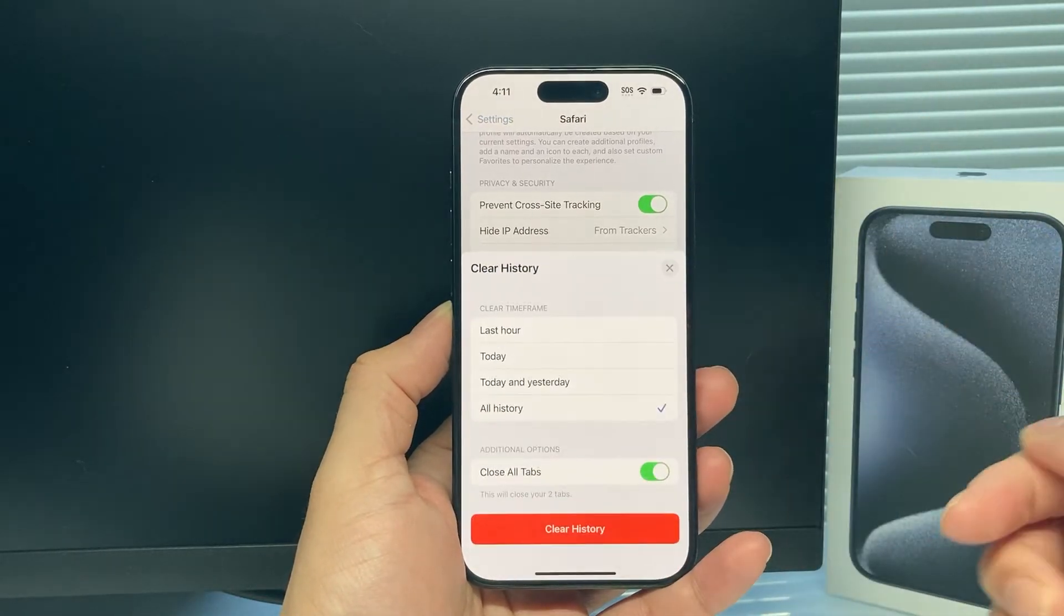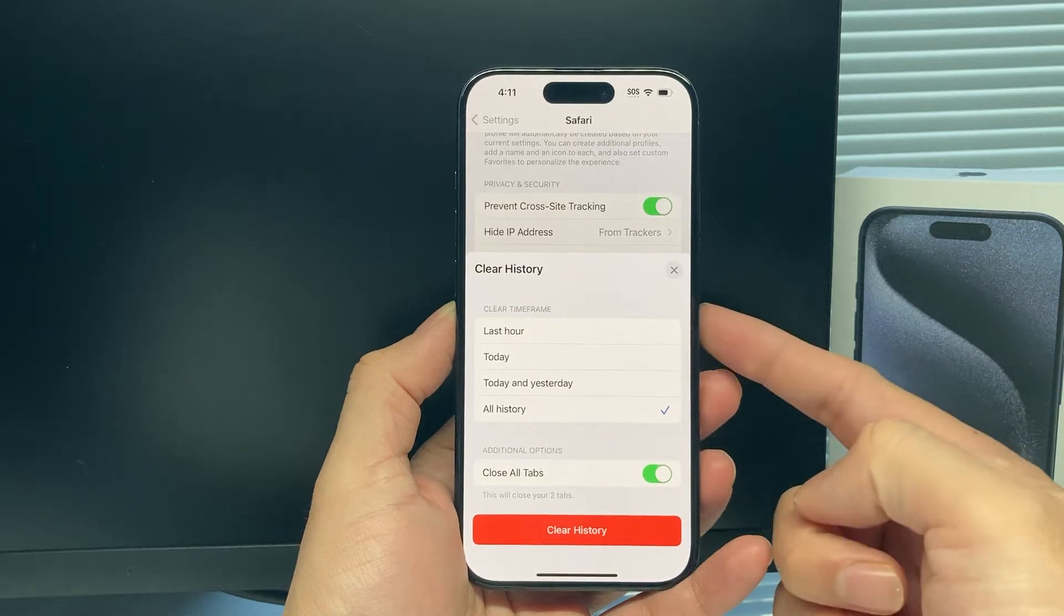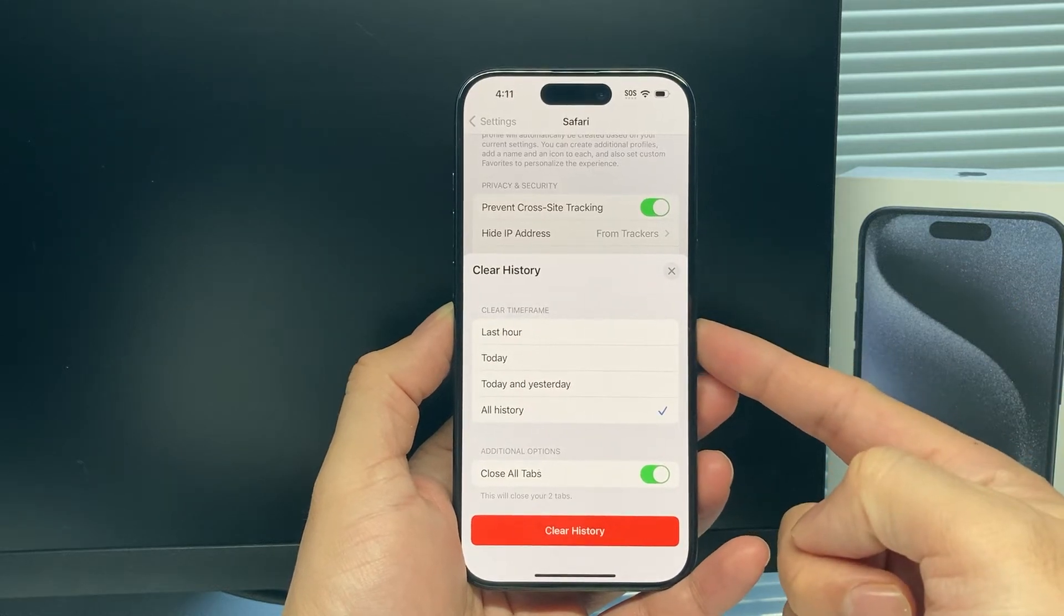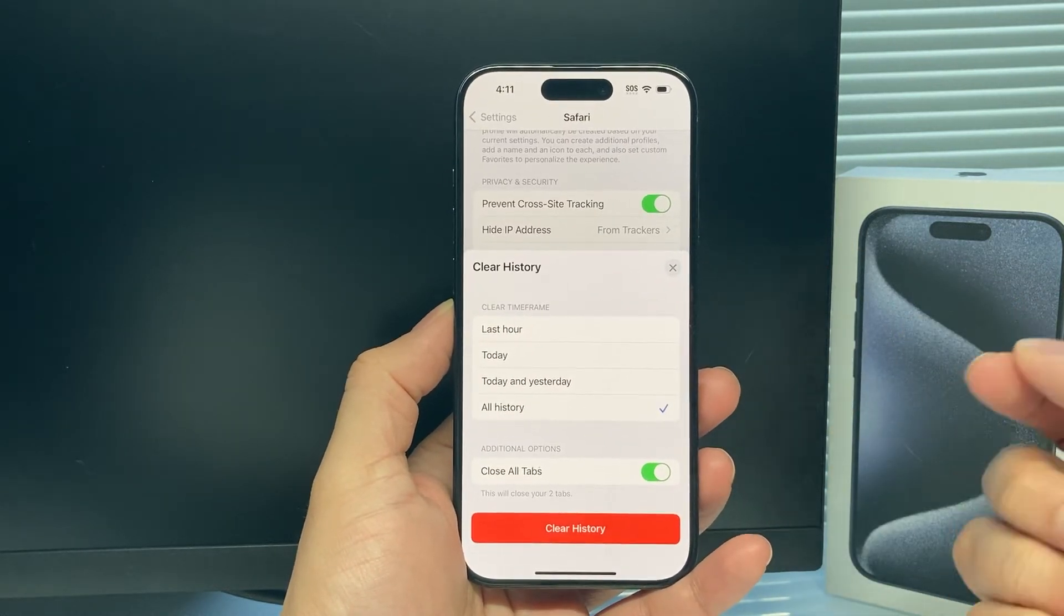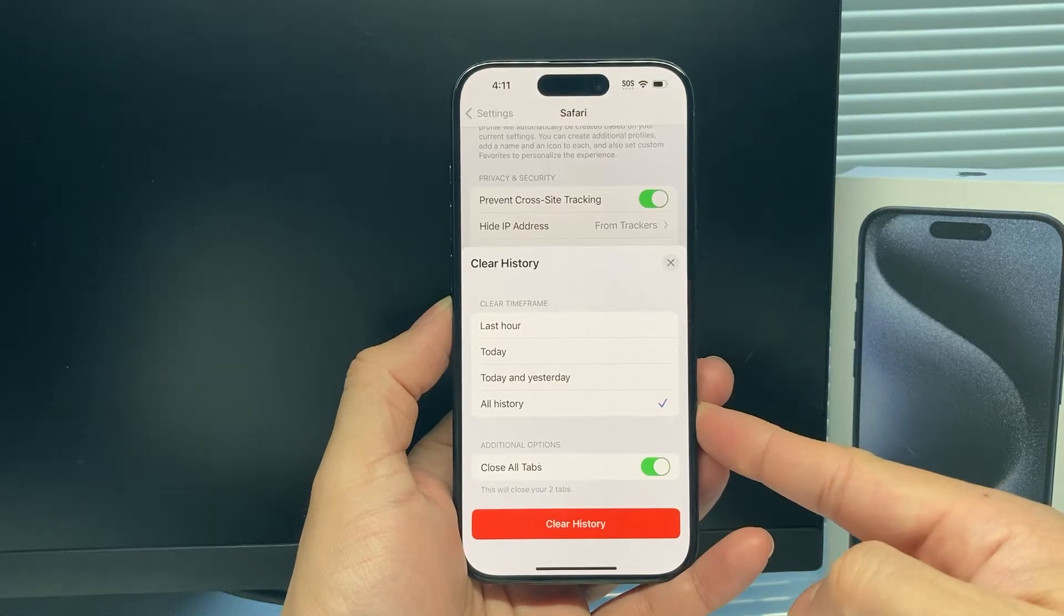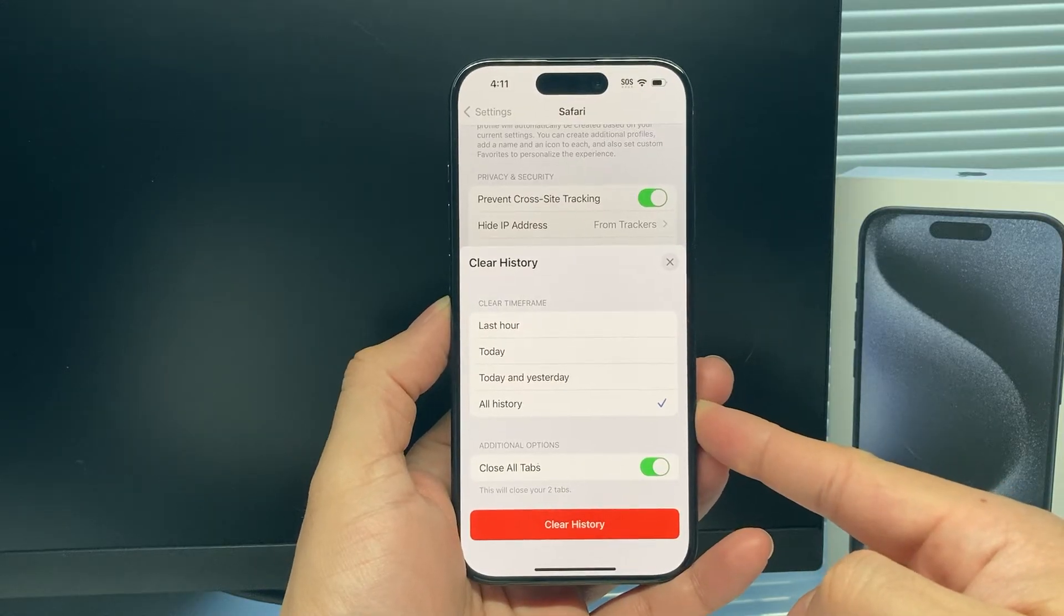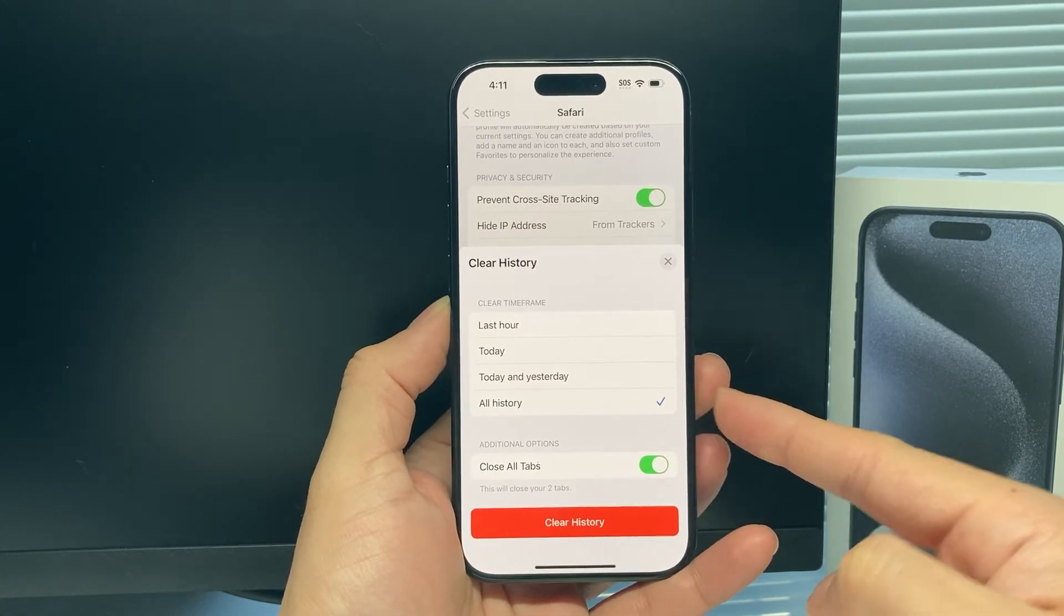Once you click on it, it will give you the option to clear your history along with your cache as well. You want to select all history because you want to make sure all the caches are cleared.